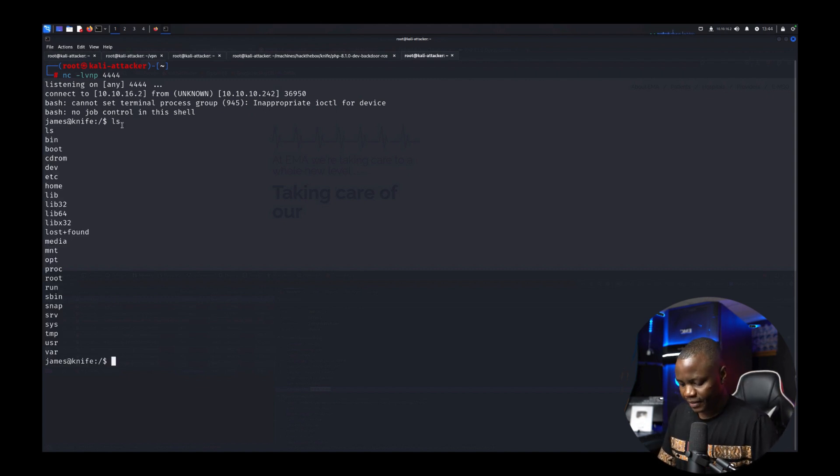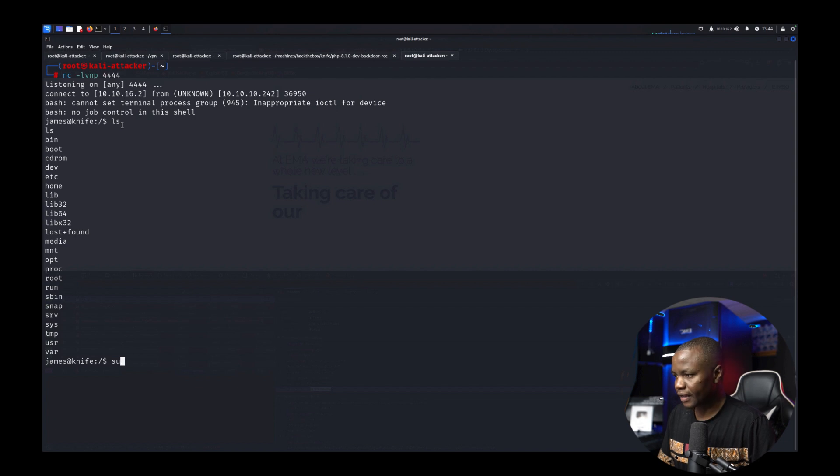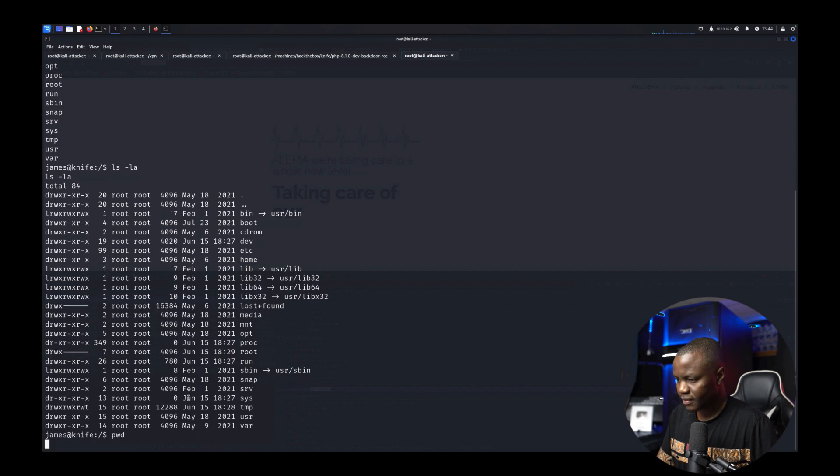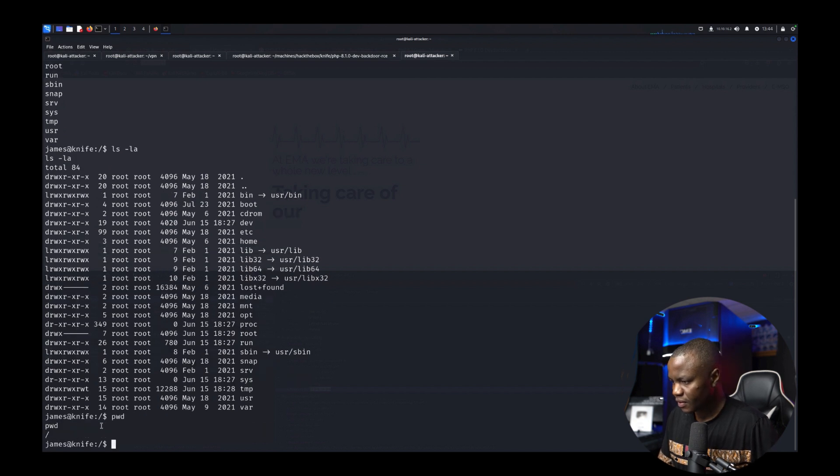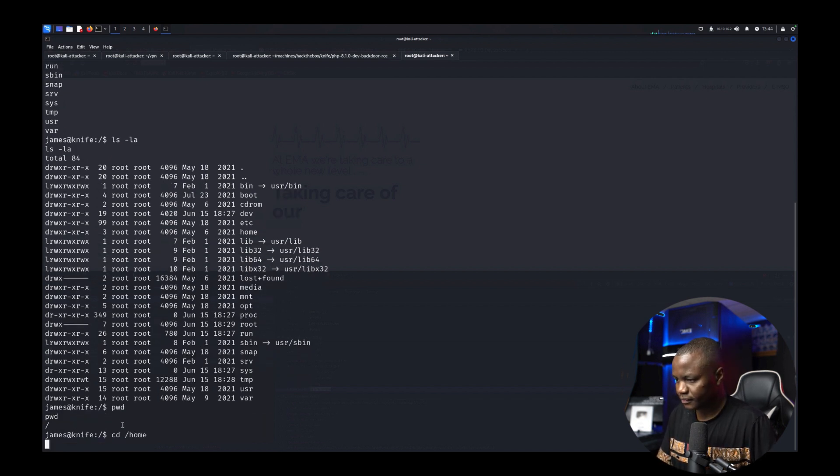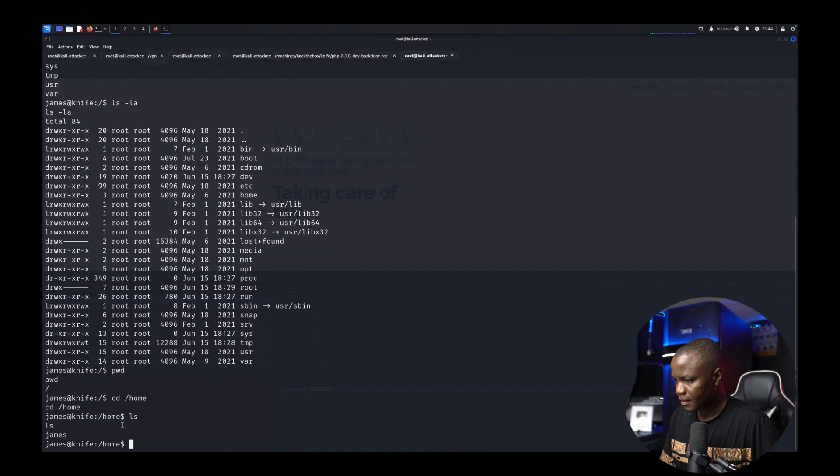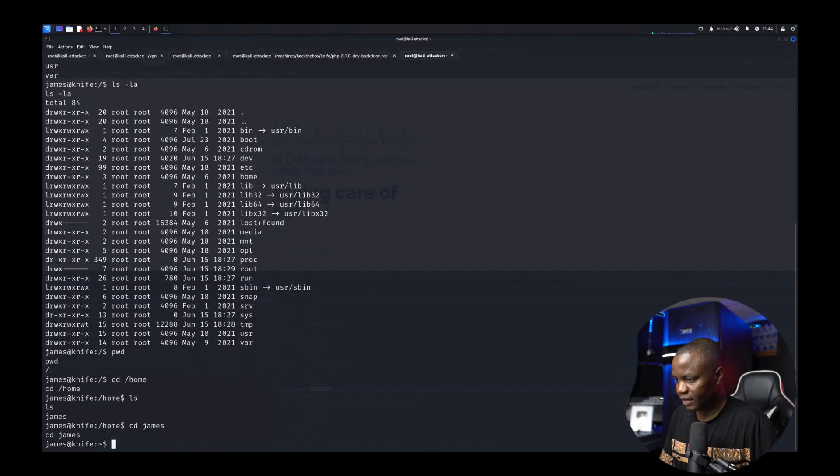Okay sudo, first let's do an ls -la. Where are we? Okay cd /home. cd james. So james is the only user here.